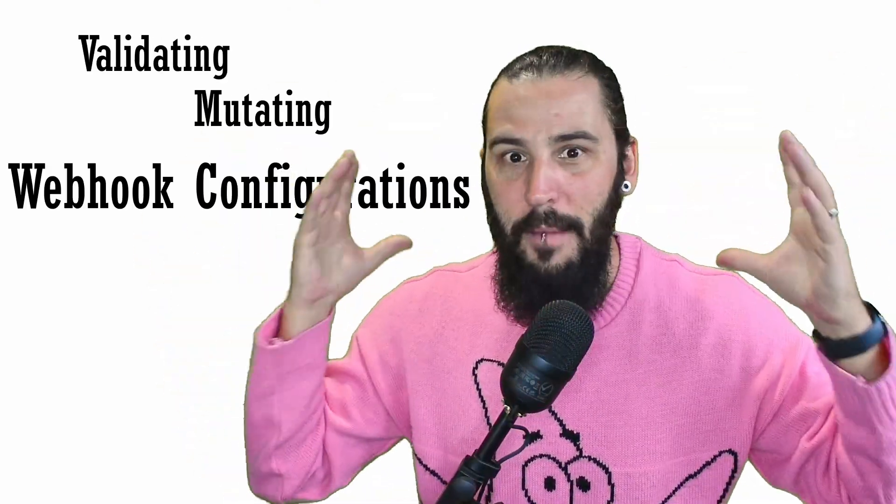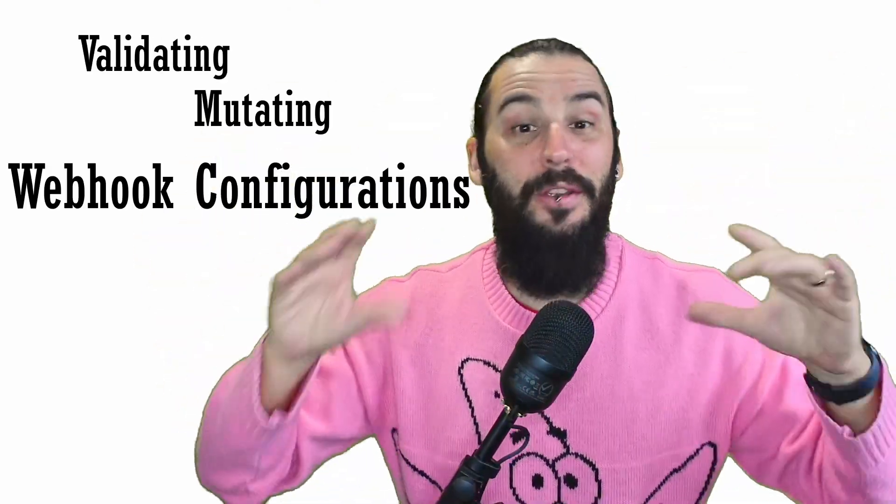Admission webhooks, what are they? They are a minefield when you first start looking into them because they can be confusing.